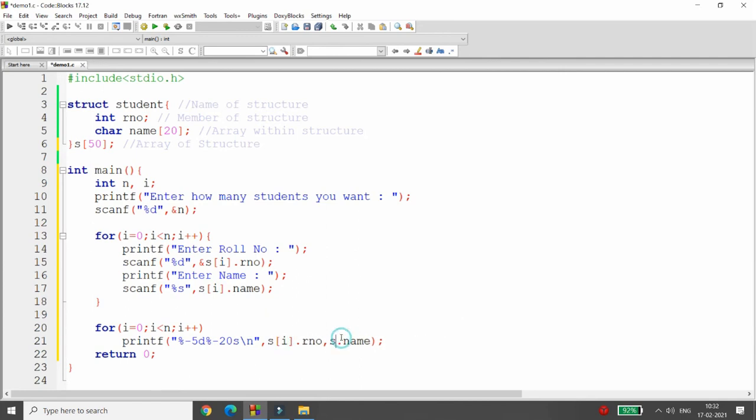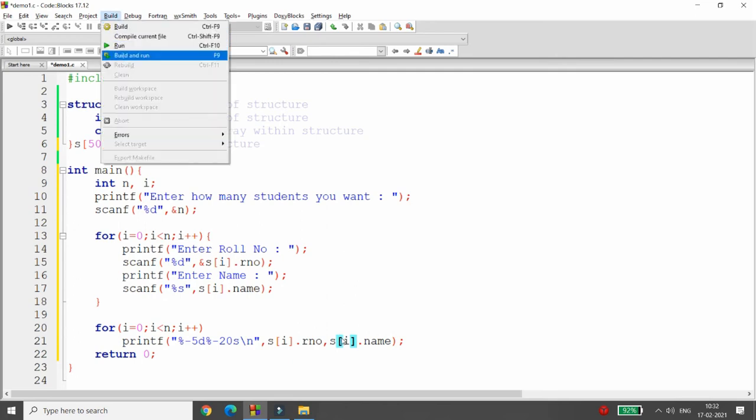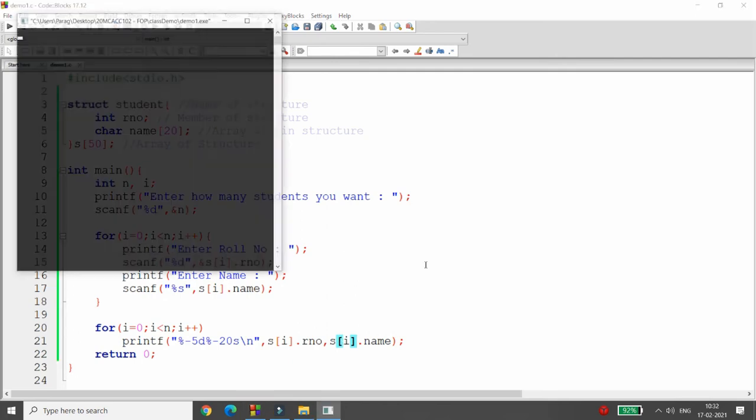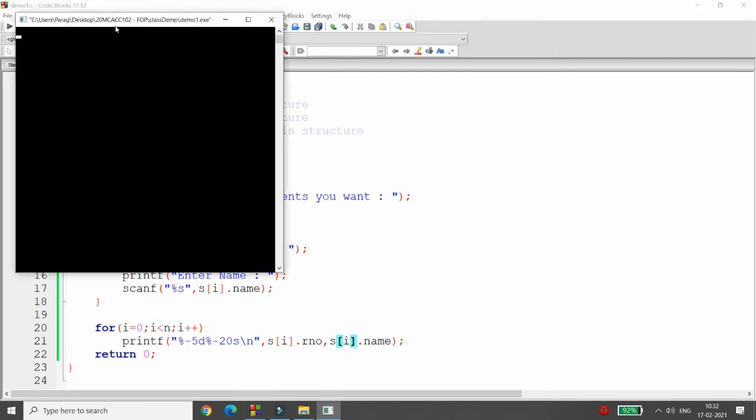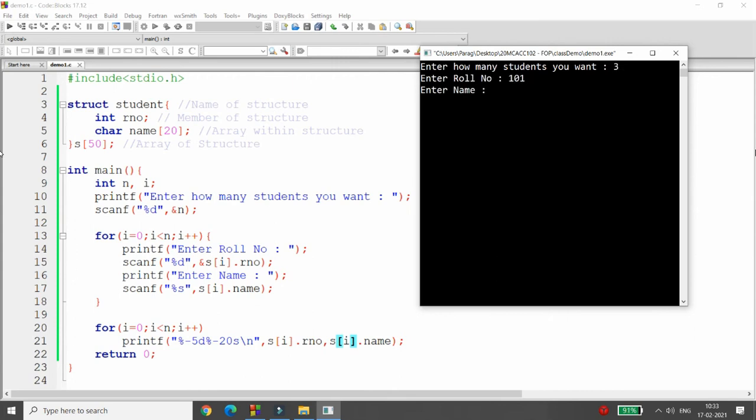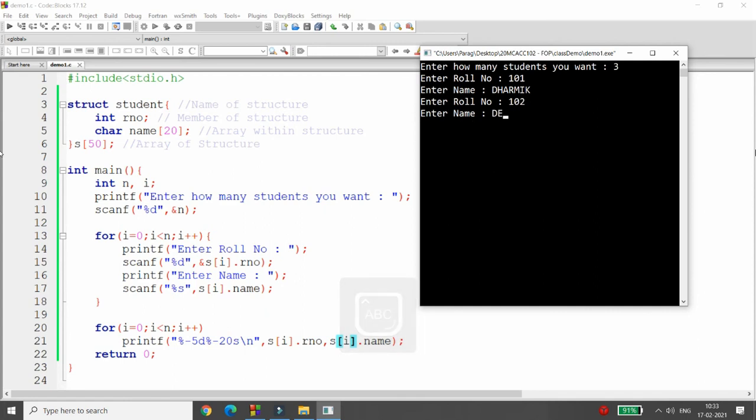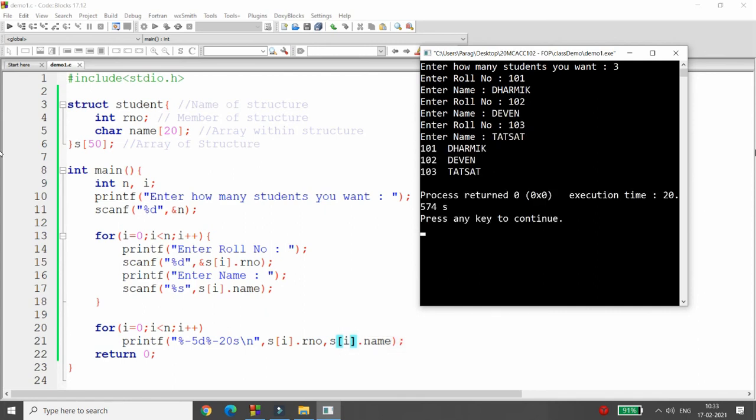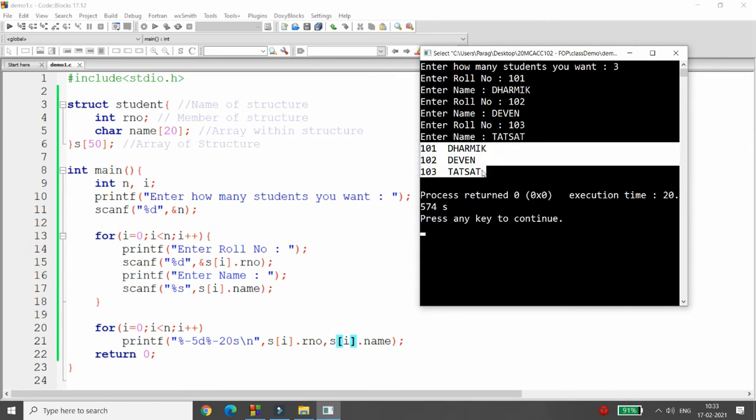Now you can simply run this particular code and you will be able to see what happened. Please see carefully. Enter how many students you want? I want, for example, three students: 101 name is dharmic, 102 devin, 103 tatsat. Three records are displayed: 101, 102, and 103.